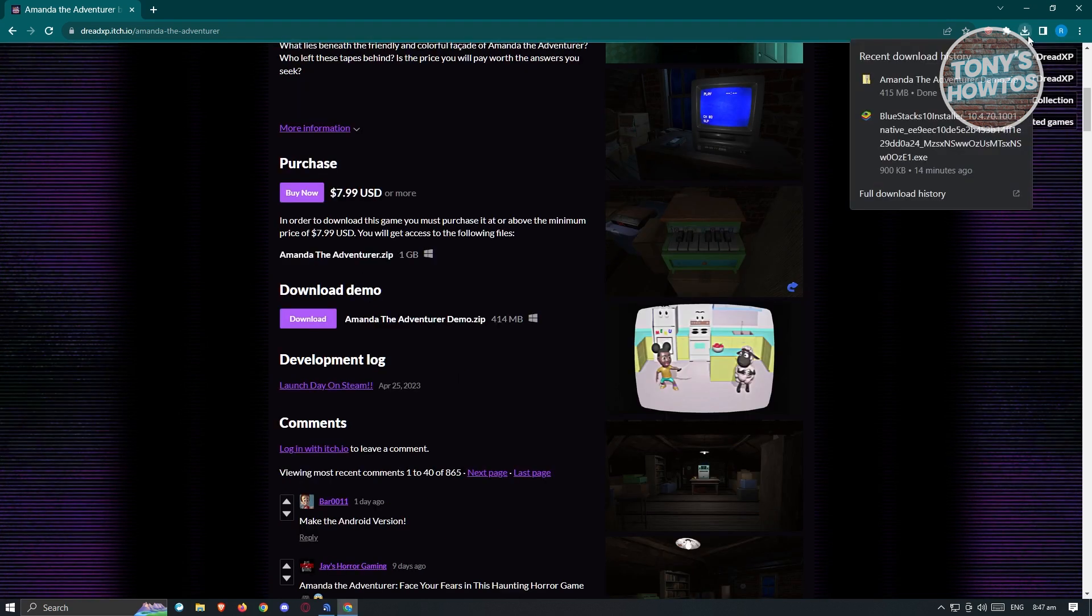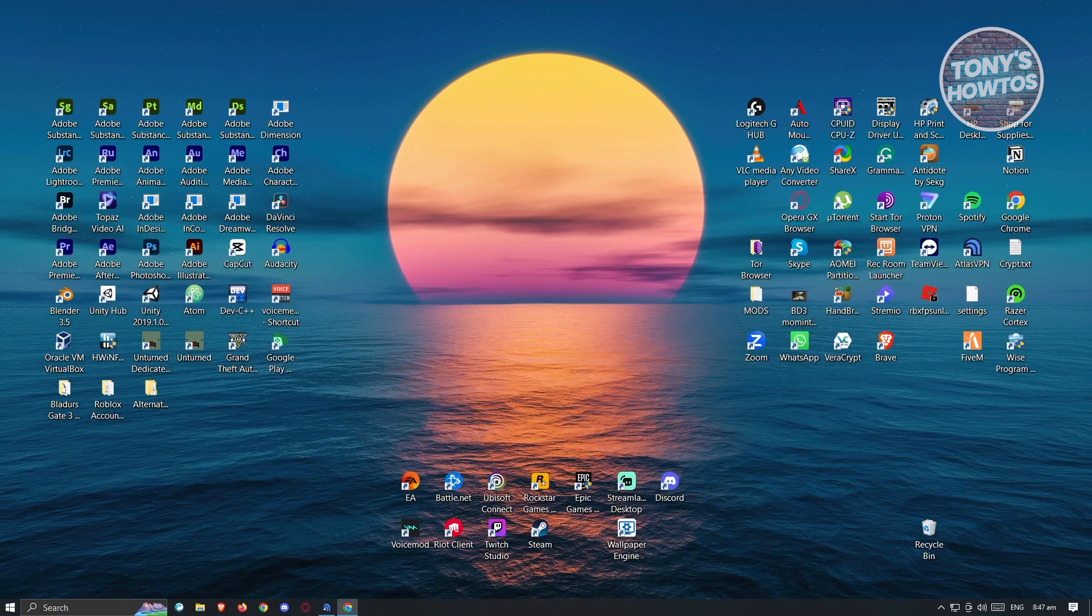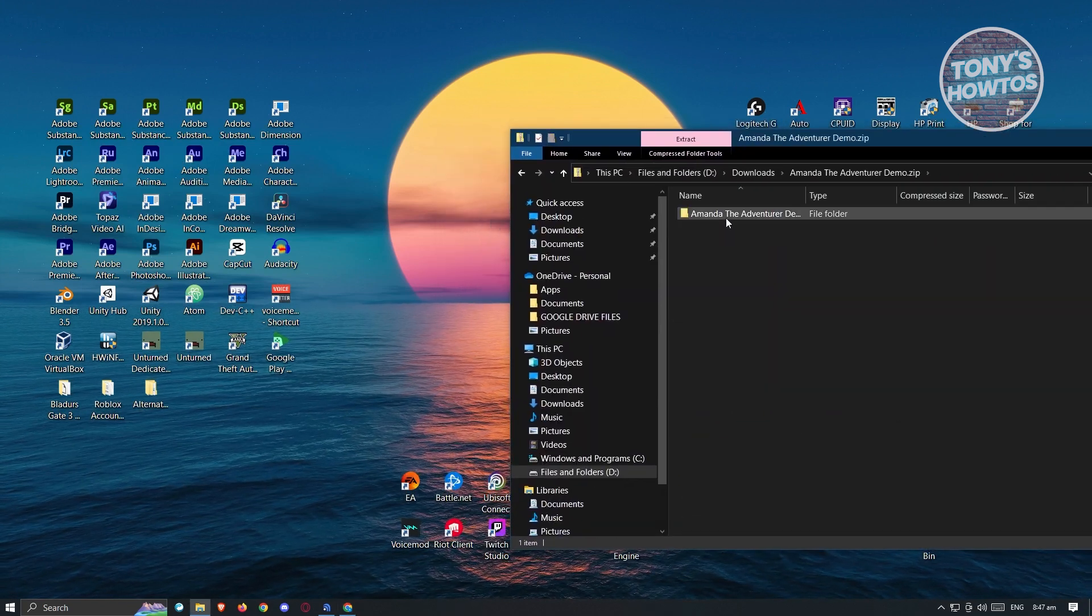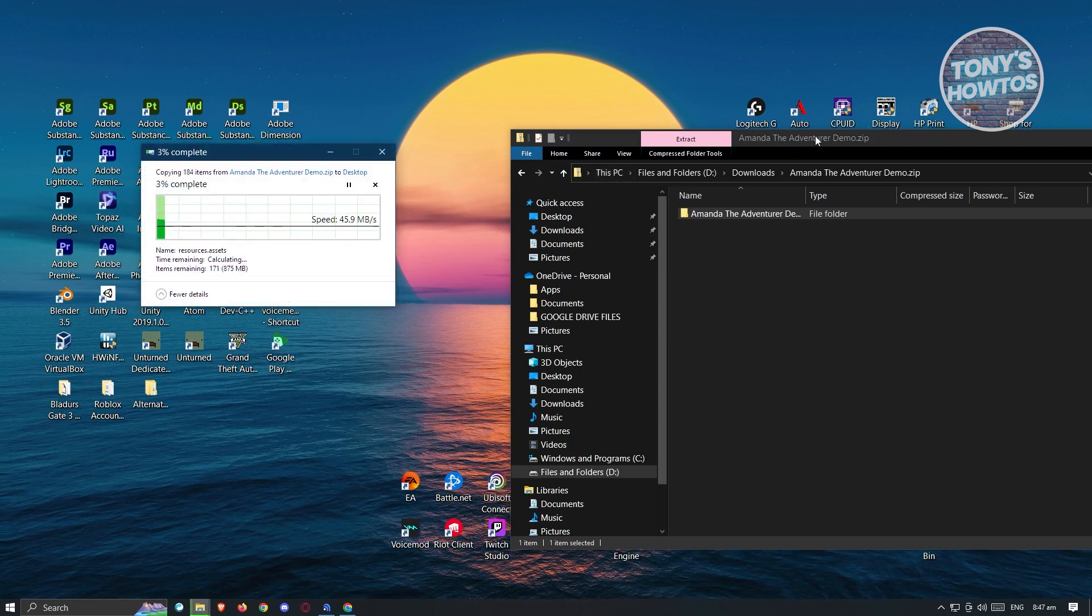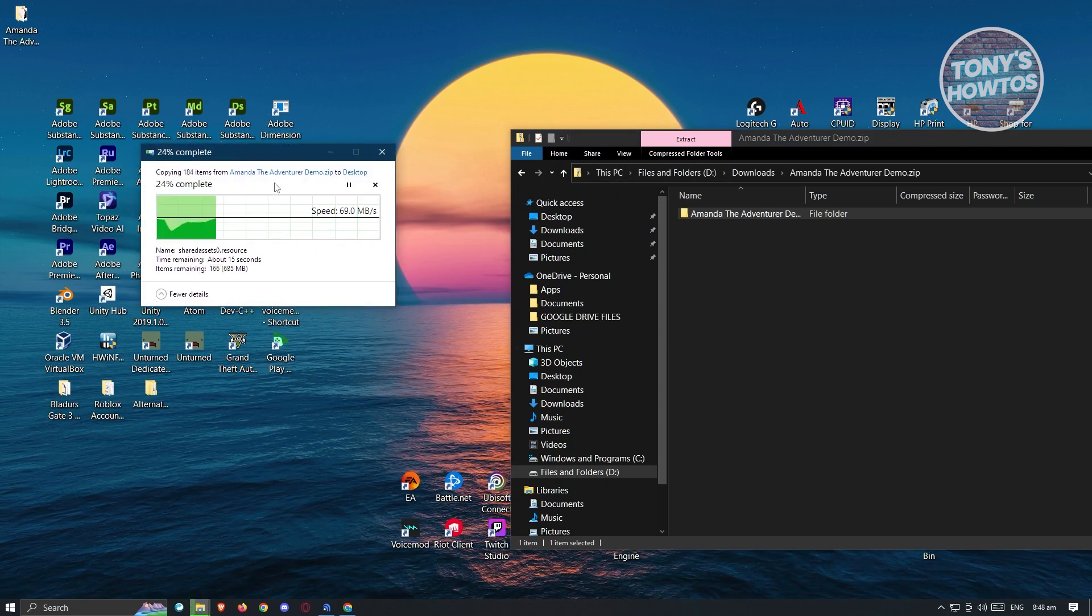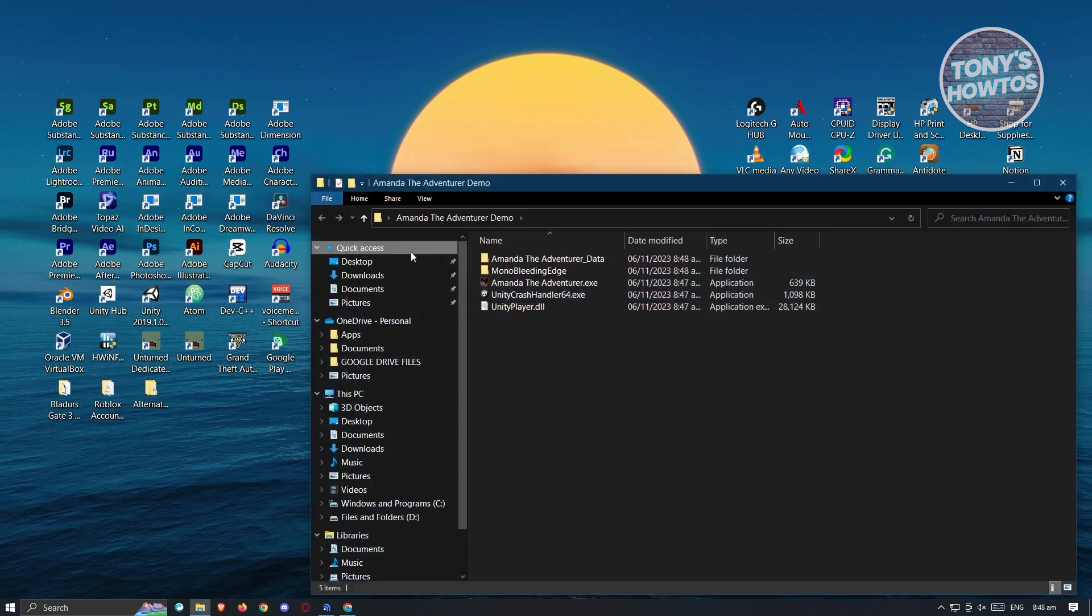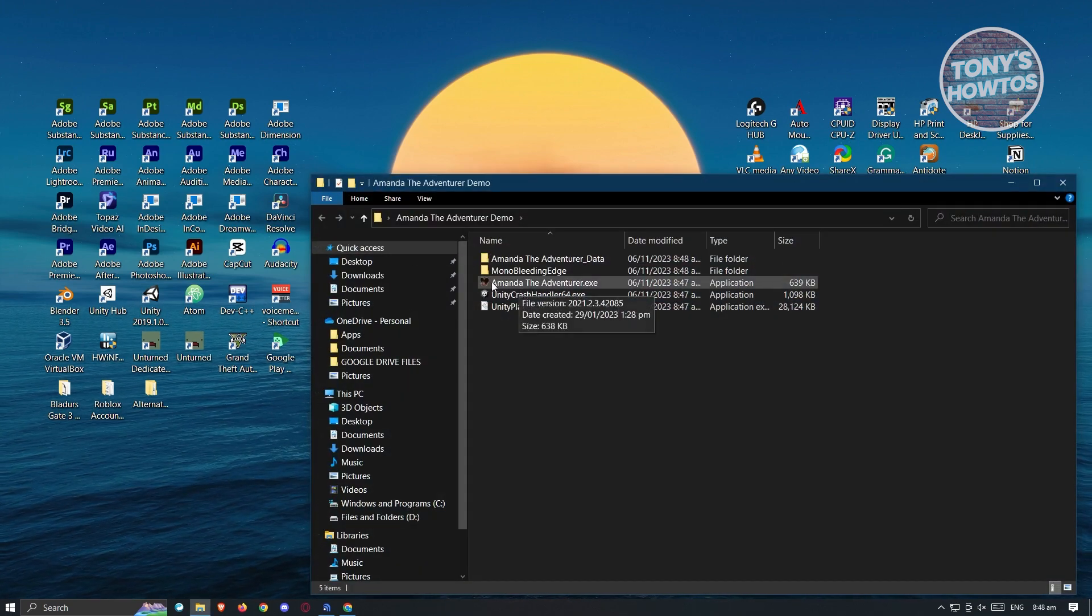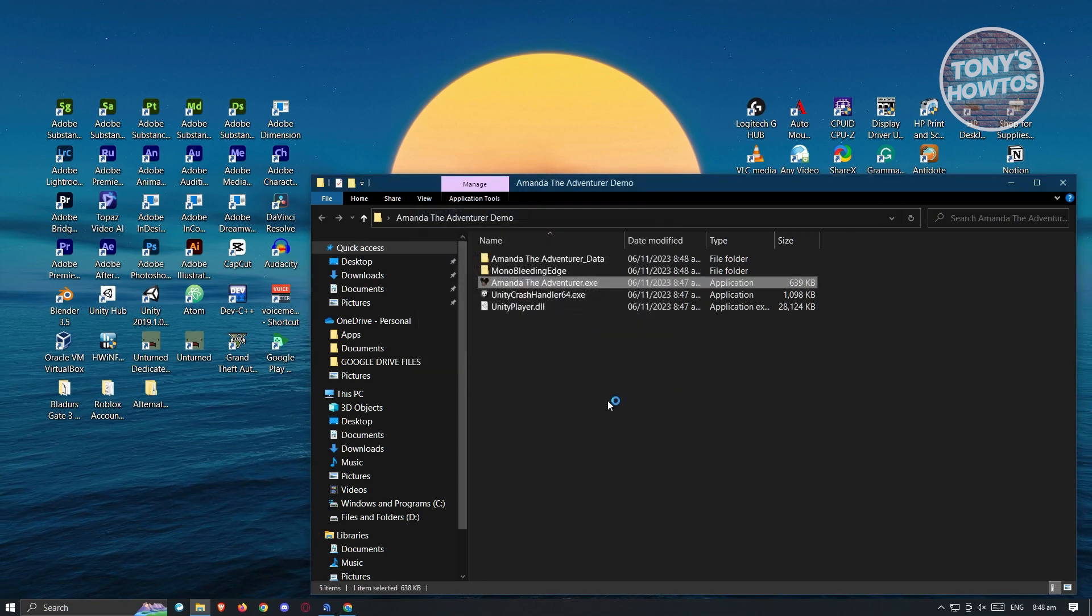Once the download is complete, locate the zip file. Double-click on your demo and drag it to your desktop. Once it completes transferring, open the folder. You should be able to see the Amanda the Adventure.exe file. Click on it and click run.